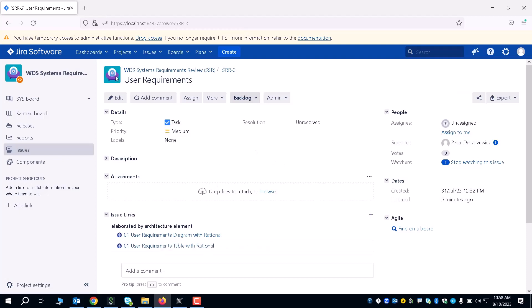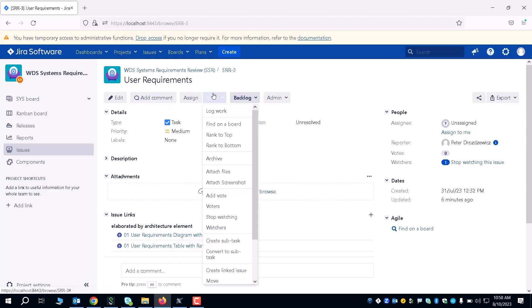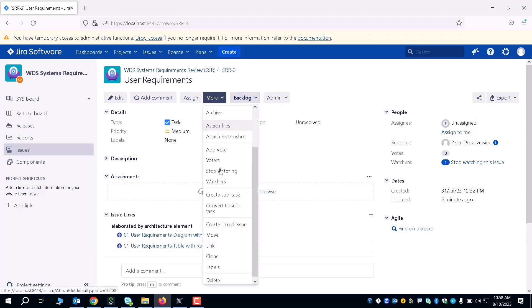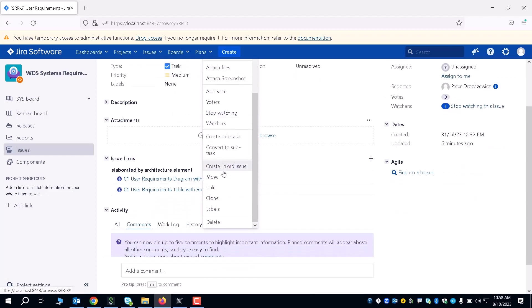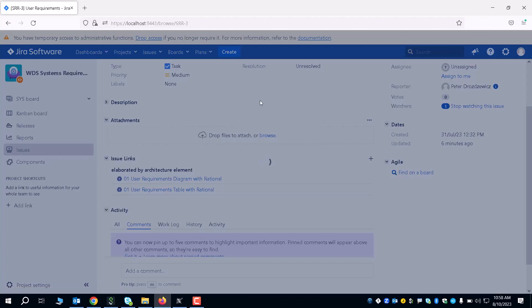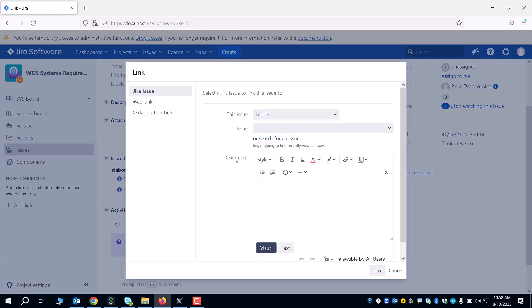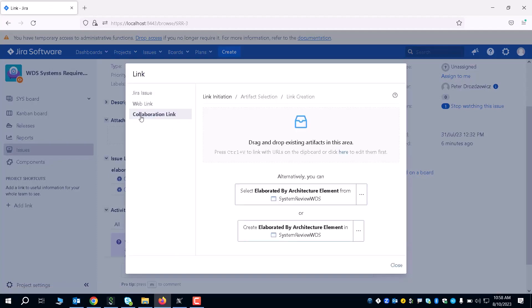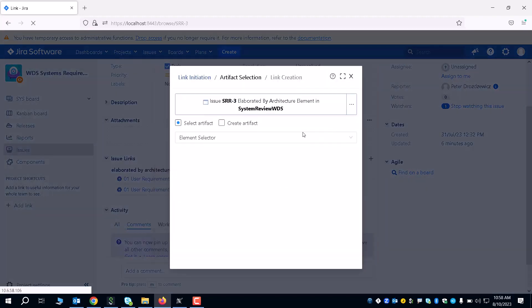The next step you want to do is, once you have your requirements and you want to elaborate these elements, you're going to click on this More tab here within the specific task, click on Link. It's going to open up a tab. You're going to go down to Collaboration Link and you're going to be able to actually select specific elements within the model that you want to review.